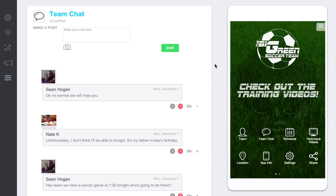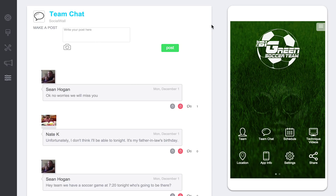Hey and welcome to our social wall tutorial video. In this video we're going to show you a general overview as to how the social walls work. There are some really cool components to it because it allows for people to make posts — they can post pictures, comments, and like and comment on posts. It's a very social component.